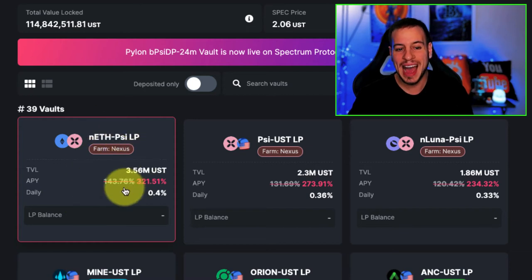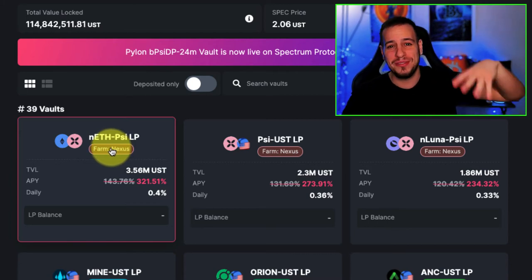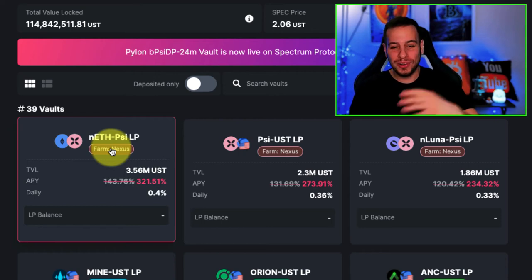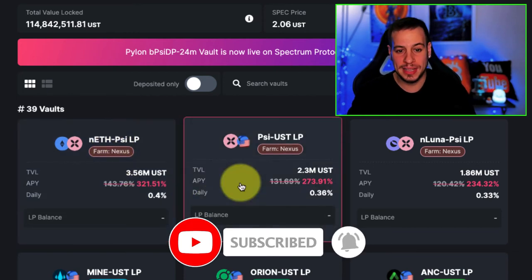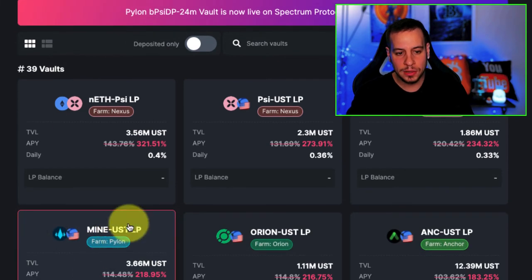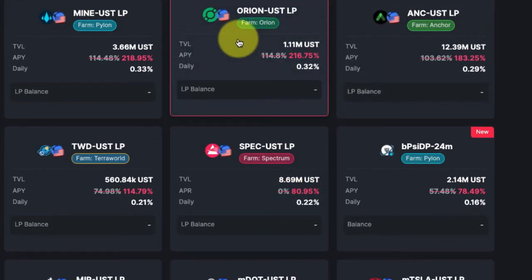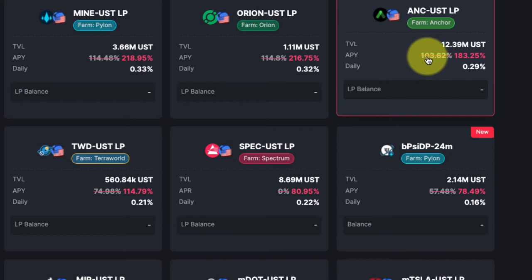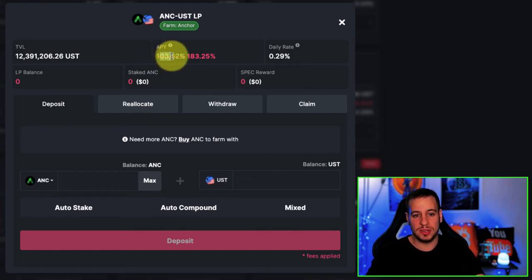You can see the highest APY is ETH-PSI — PSI is the Nexus Protocol token, which we'll cover in another video. You can also see Pylon and Orion — all these cool protocols on Terra ecosystem. The APY jumps from 103% up to higher figures. For example, if you want to stake Anchor and you have exposure to Anchor or UST and want to do yield farming, it's better to stake it here because you get 183% instead of 103%, because it auto compounds it. You also get some SPEC tokens for free.